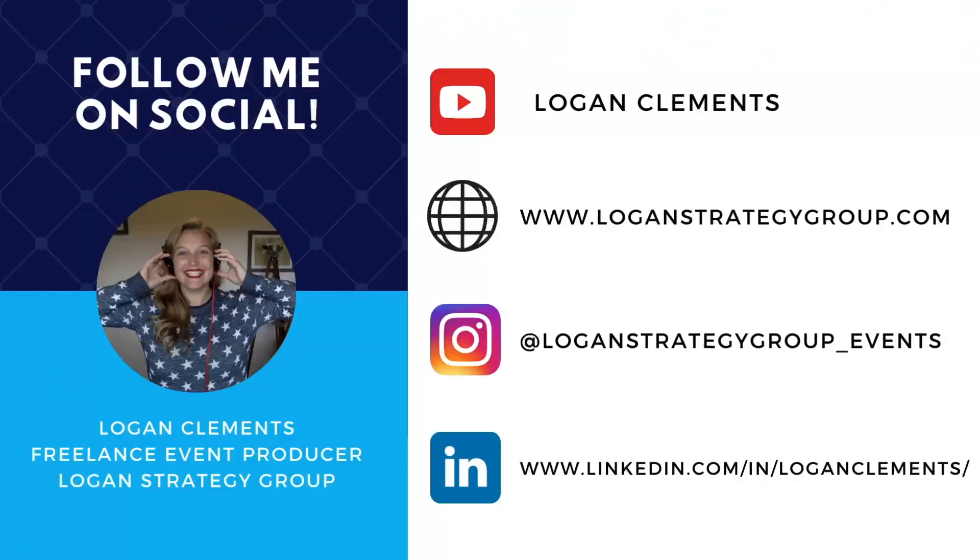So hopefully you learned a little more about this new feature with Zoom. I'm Logan Clements, a freelance event producer based in Seattle, Washington, but I execute events here and all over the world. I appreciate you for watching and I'll see you in my next video. Bye.